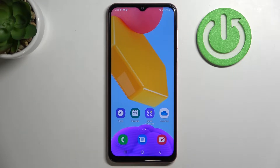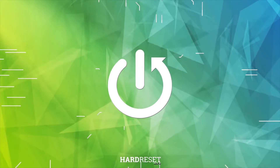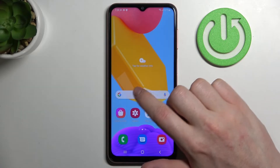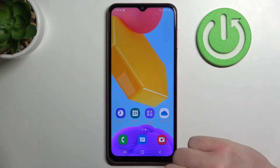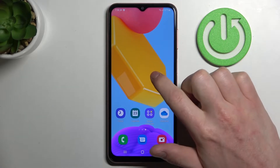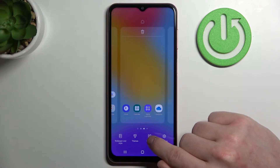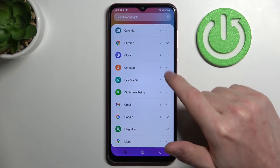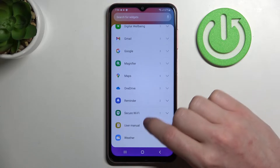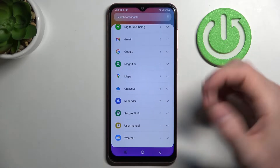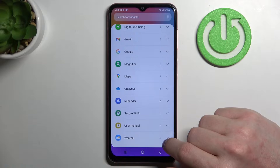In this video I'm gonna show you three widgets you should get on your Samsung Galaxy M13. In order to do this we'll need to be on our home screen. Now let's hold our finger onto the screen and here we'll be able to see widgets. Click on that, all widgets will pop up and now we'll be able to add them. Let me show you three of the most useful in my opinion.